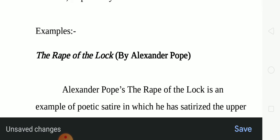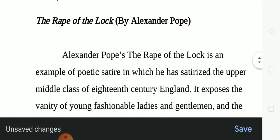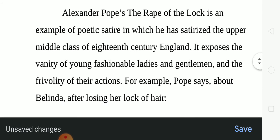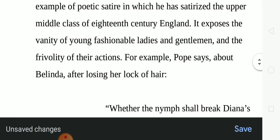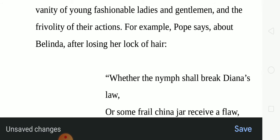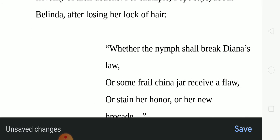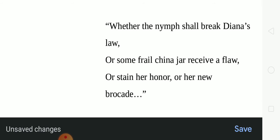A very famous example is Alexander Pope's The Rape of the Lock, written in the Restoration Age. It is an example of poetic satire in which Pope satirized the upper middle class of 18th century England. It exposes the vanity of young fashionable ladies and gentlemen and the frivolity of their actions. Here is a quotation from Pope's The Rape of the Lock about how Belinda feels after losing her lock of hair: 'Whether the nymph shall break Diana's law, or some frail china jar receive a flaw, or stain her honor or her new brocade.'